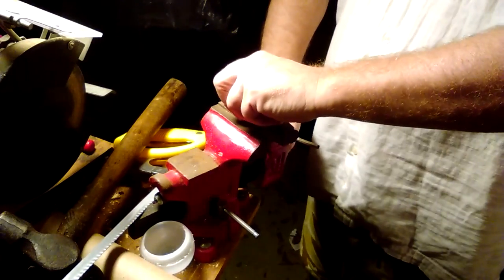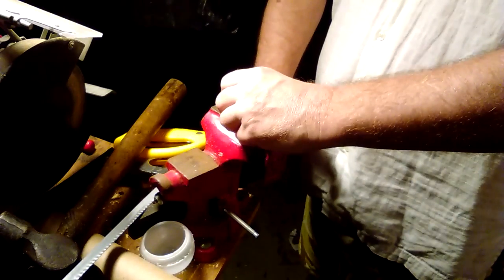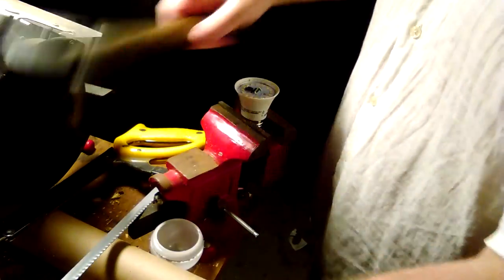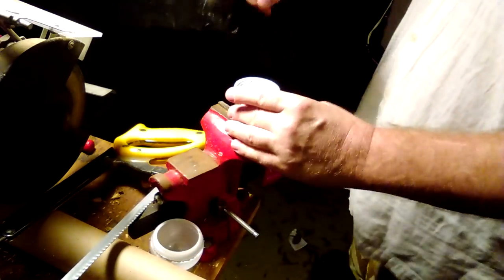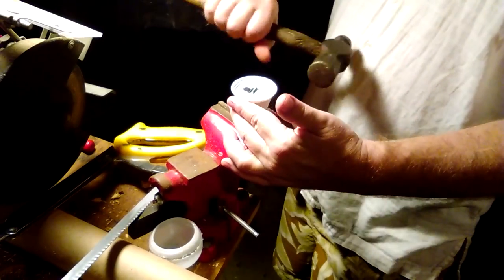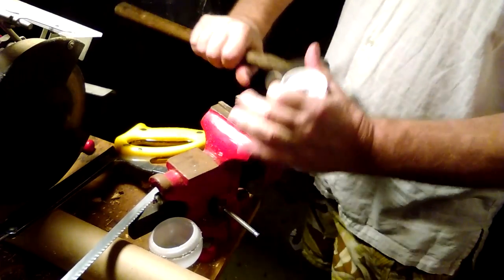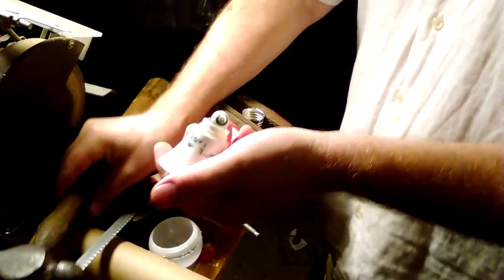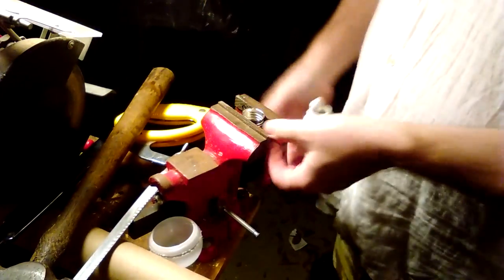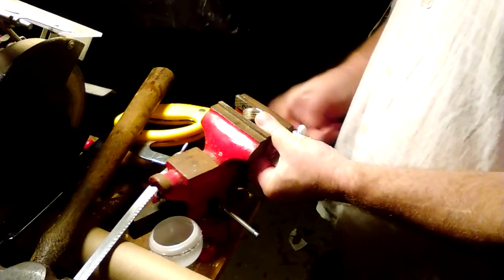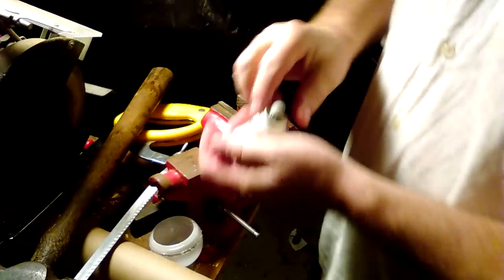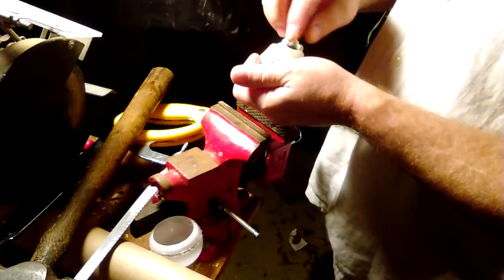Oops. Heard that, didn't you? It's in the vise pretty good now. Oh, there we go. Alright, so the base released.